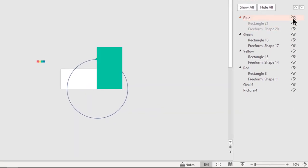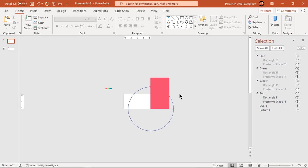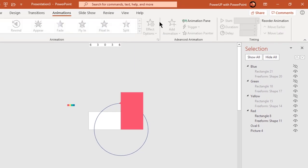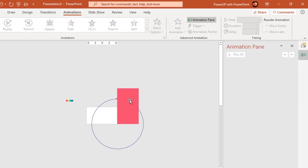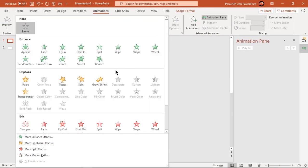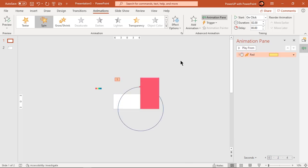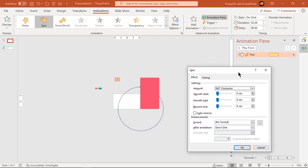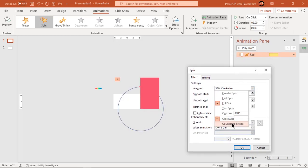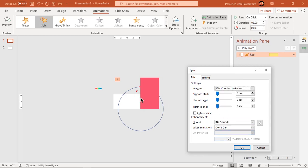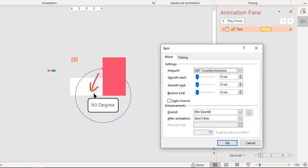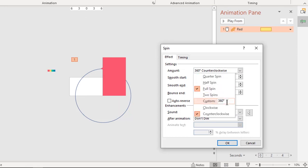Now let's hide the blue, green and yellow groups and then proceed with the animation portion on the red group. Select the red group of shapes and then apply a spin animation. Go to Effect Options and then change the direction of rotation to counterclockwise. Now it is important to decide the angle of rotation. As we know, if the rectangle shape is rotated by 90 degrees, it will exactly fill up the entire slide. So we will set the rotation angle slightly lesser than 90 degrees.